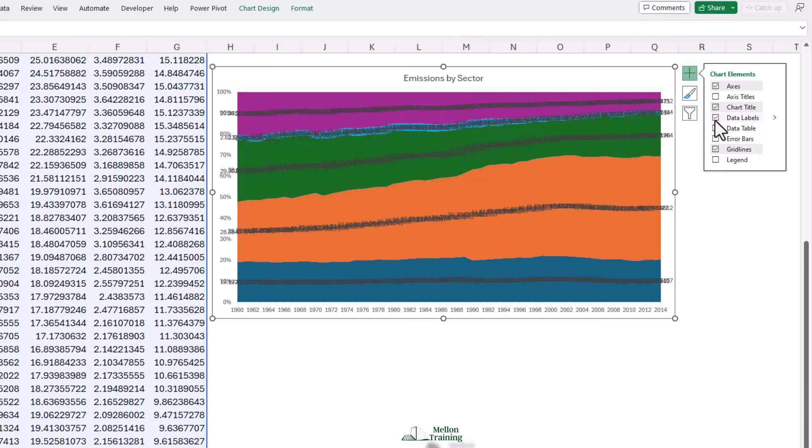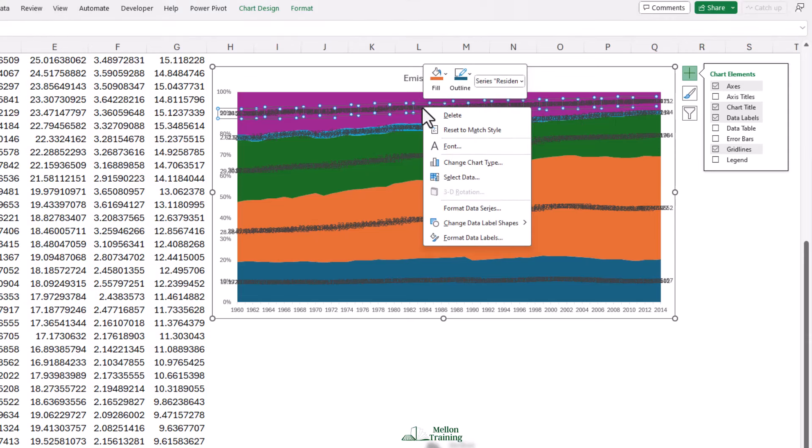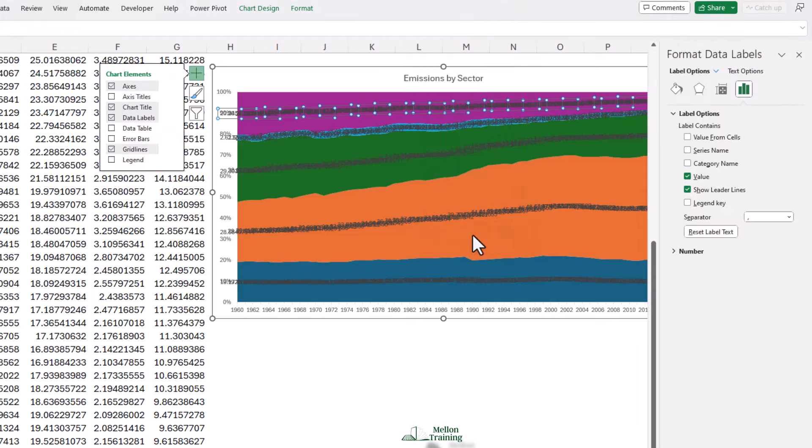But, oh dear, what a mess. Instead of putting the series labels, it put on the value labels. But we can easily change this. Click onto one set of data labels and then another way to get to that panel on the right, we're going to right click and format data labels.